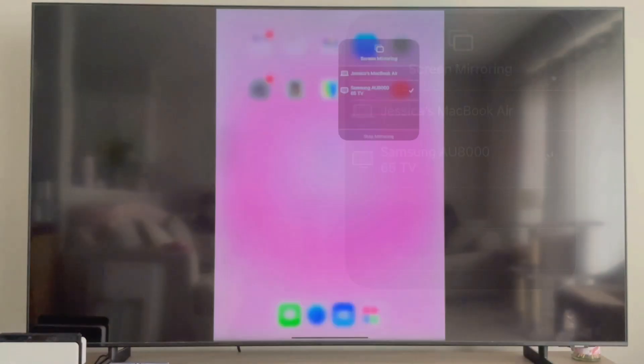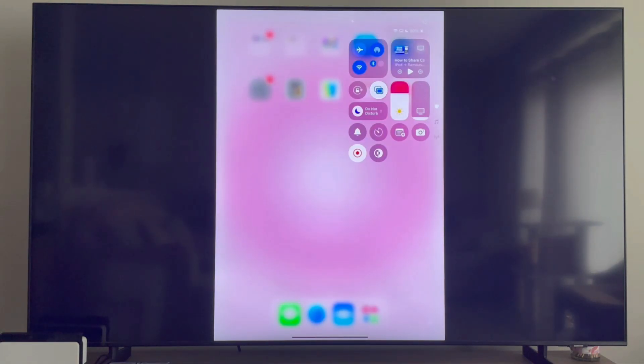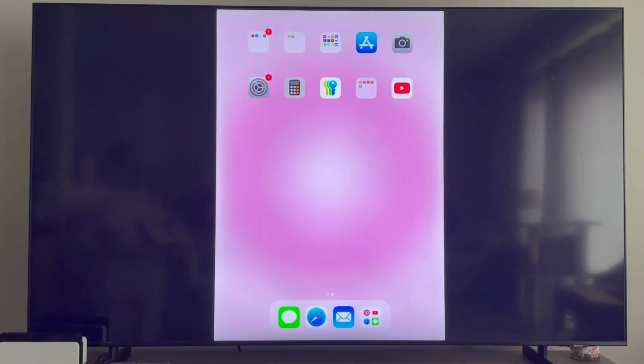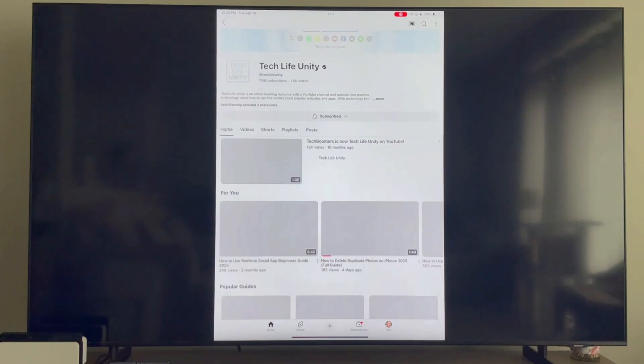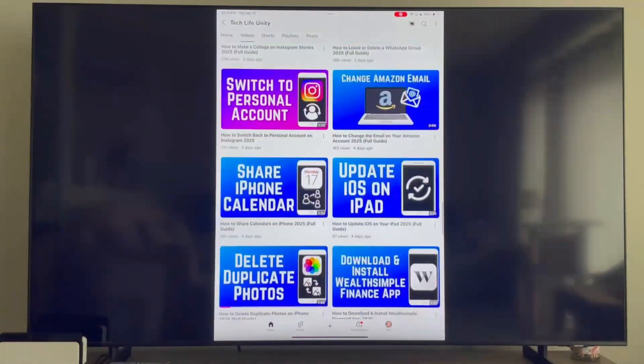Your iPad screen will then appear on your TV. If you play a video or music, the sound will automatically play through the speakers on your TV.